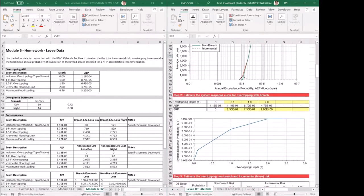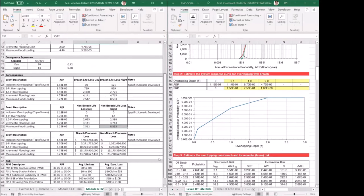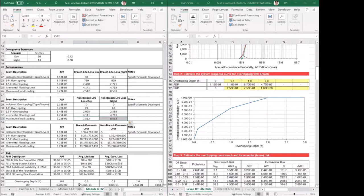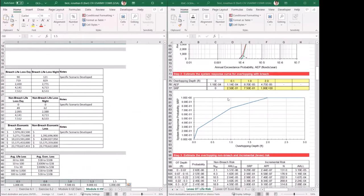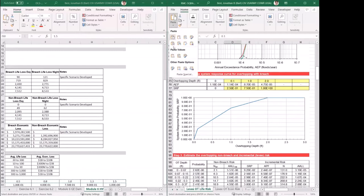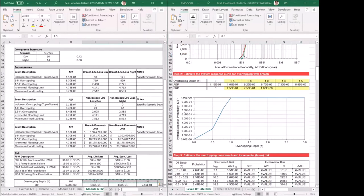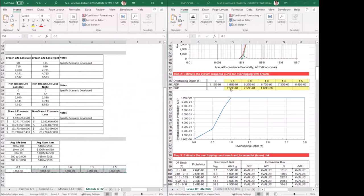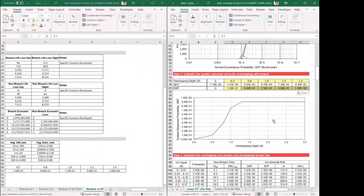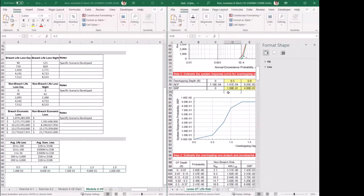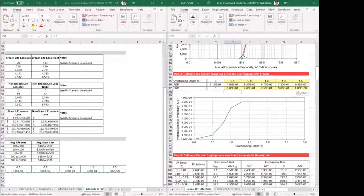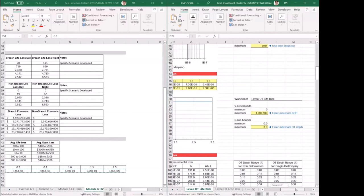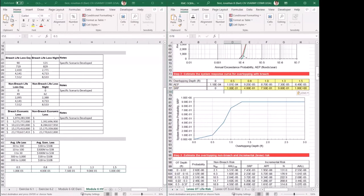Next, we look at the estimated system response probability for overtopping with breach. That information is also given on the data sheet — we have zero depth, half a foot, all the way up to one-and-a-half feet. Again, we copy and paste as values. The AEPs are automatically generated from the data above, so I'm just entering the system response probabilities from the data sheet. As the data is entered, it updates the graph down below.